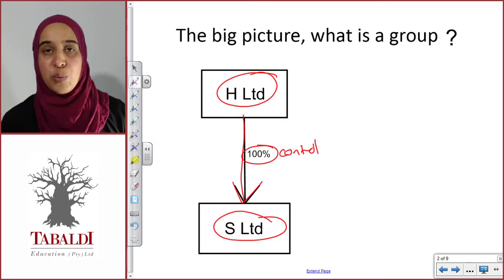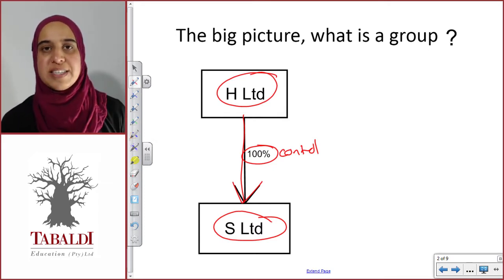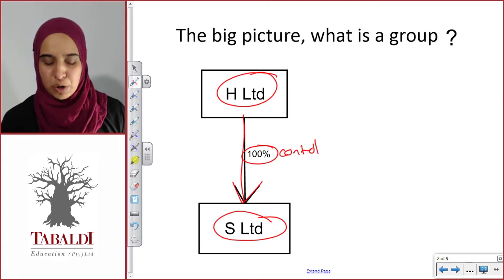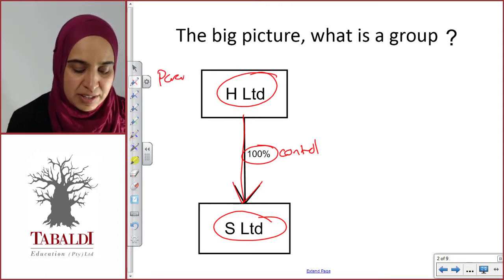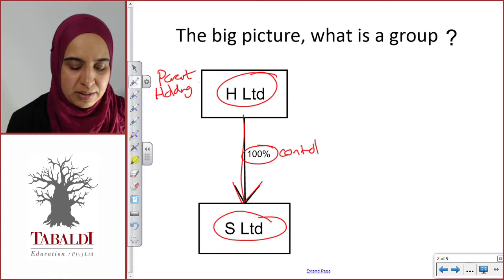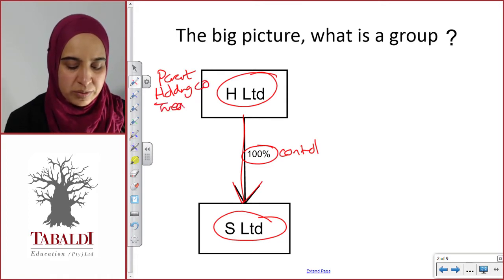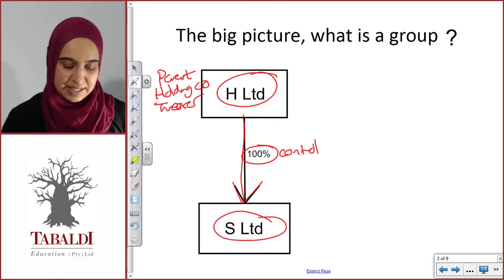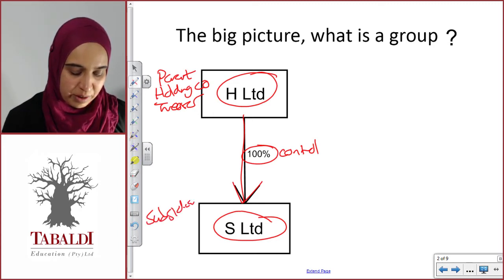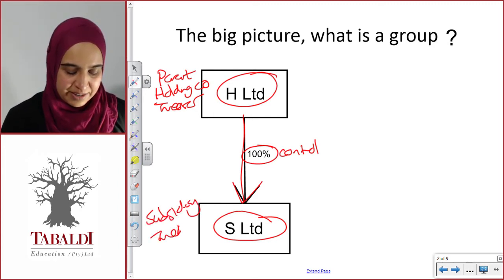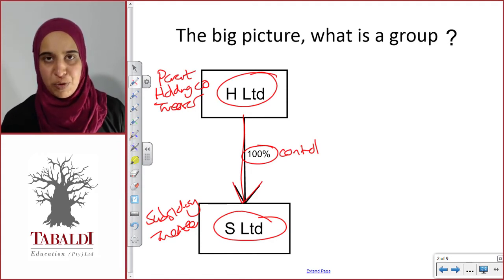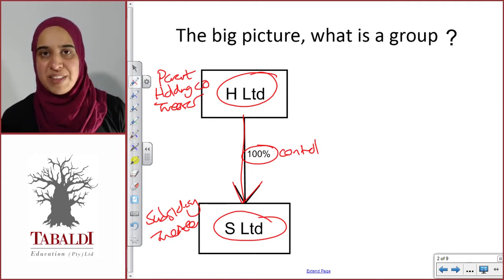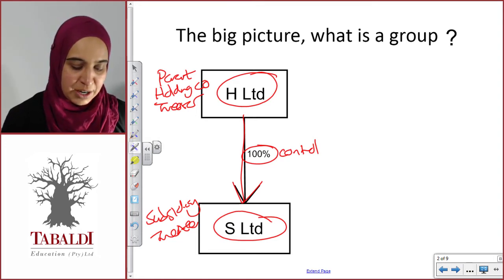The third ingredient is we then need to look at what would be the titles of each of these separate companies in the group context. The company that has control is usually called the parent, or the holding company, or the investor. And the company that is controlled is called the subsidiary, or the investee. If you get a little bit confused between investor and investee, don't stress about it — I also had to figure it out before I got used to the terms. Because we have all of the ingredients, very basically, we have ourselves a group.